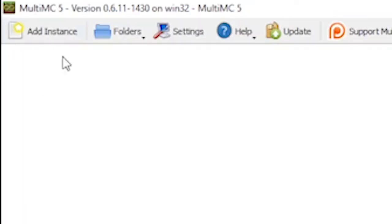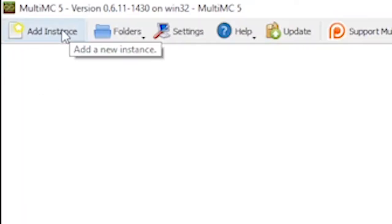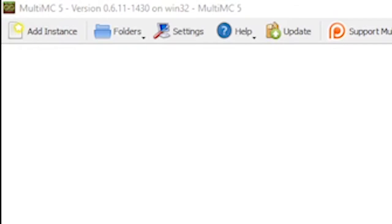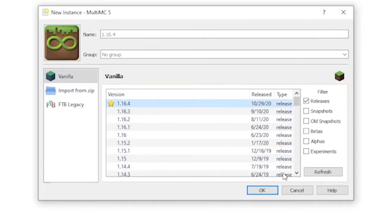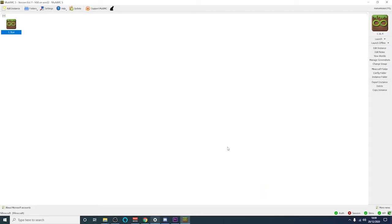Once you've set up your account you'll then need to create your first instance here in Multi-MC. Go up to the top right hand side and click add instance. You can then choose the instance version that you wish to use. I'm going to use 1.16.4 as that's the one I usually use. Go ahead and click OK.